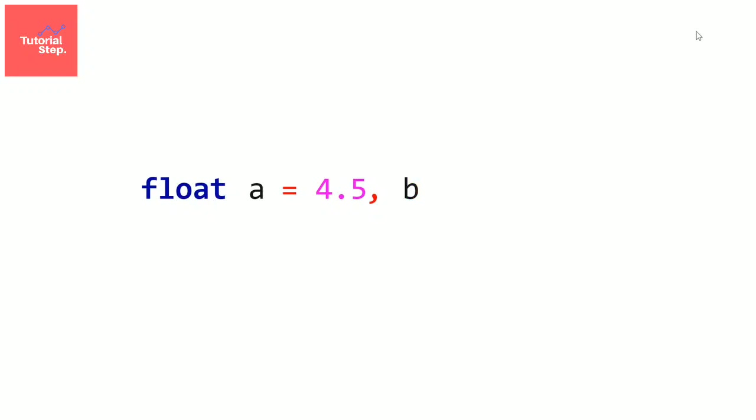then the second variable b, we can choose to not initialize it, then another comma, then the third variable c, let's initialize it to minus 3.65, and now a semicolon to end the instruction.